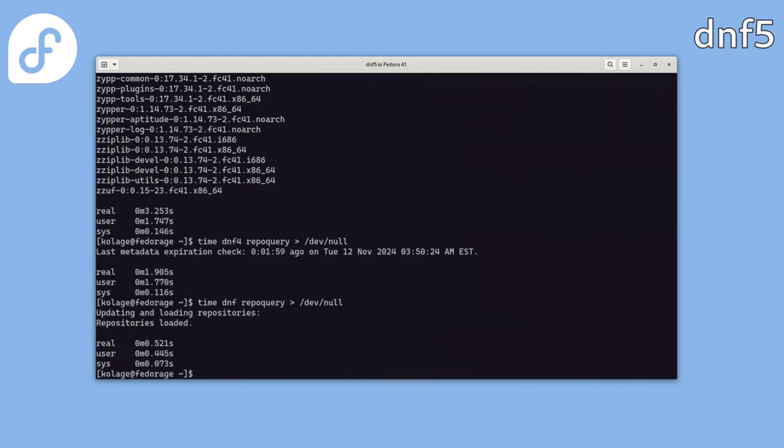And now let's try it with DNF5. You can see it's now more than three times faster. The improvement is even more significant when parsing many command line arguments or resolving globs expressions or finding dependent packages.